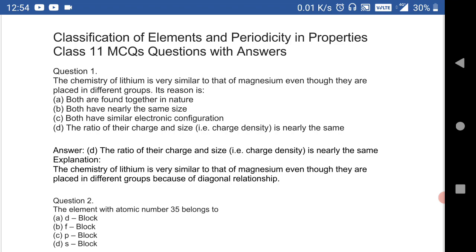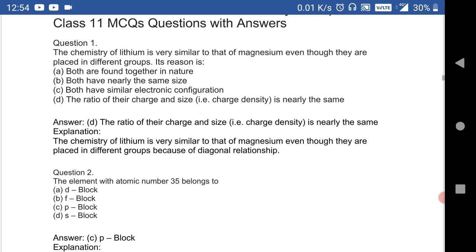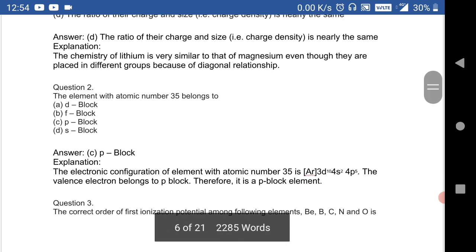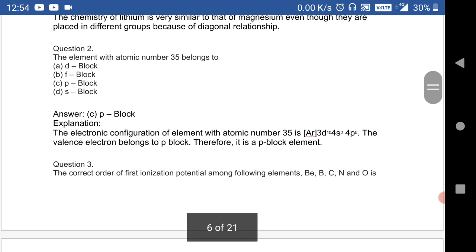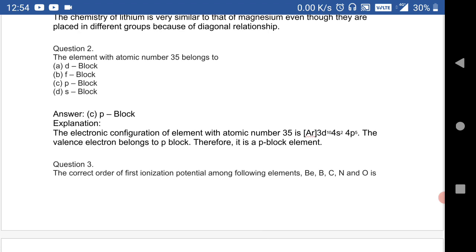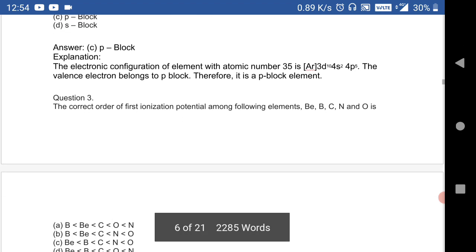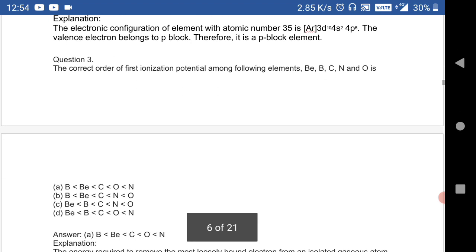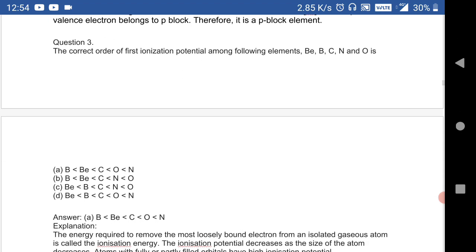The element with atomic number 35 belongs to the p-block. This is a very important question — the electronic configuration is also given here.